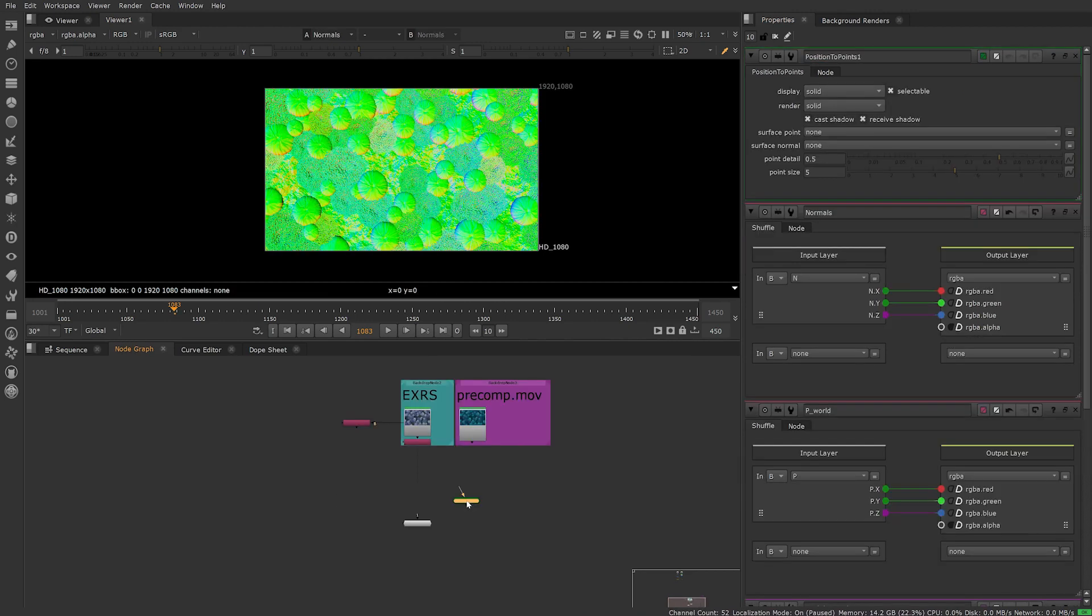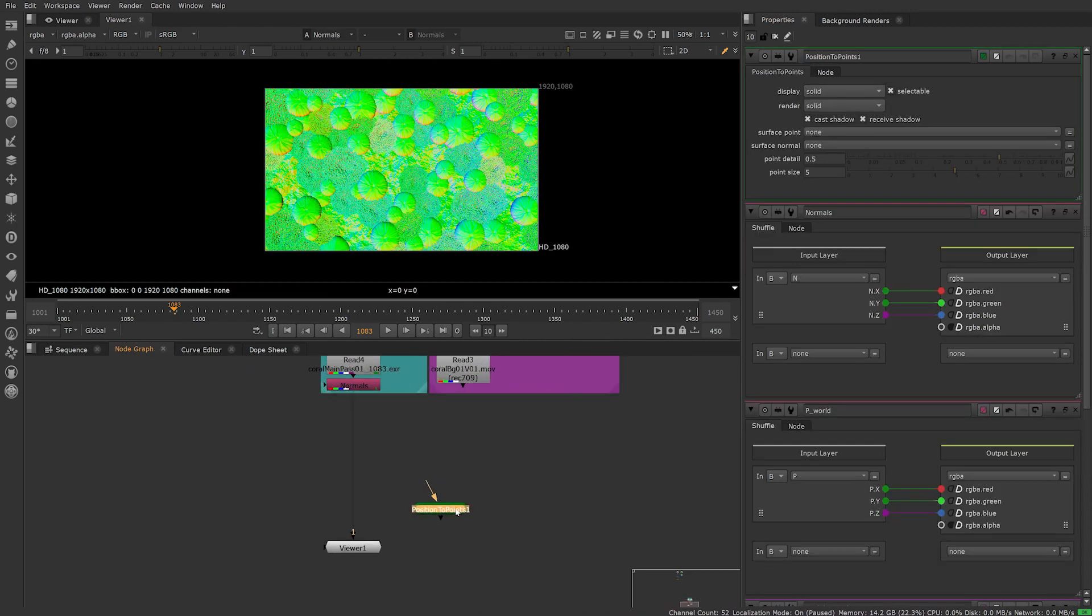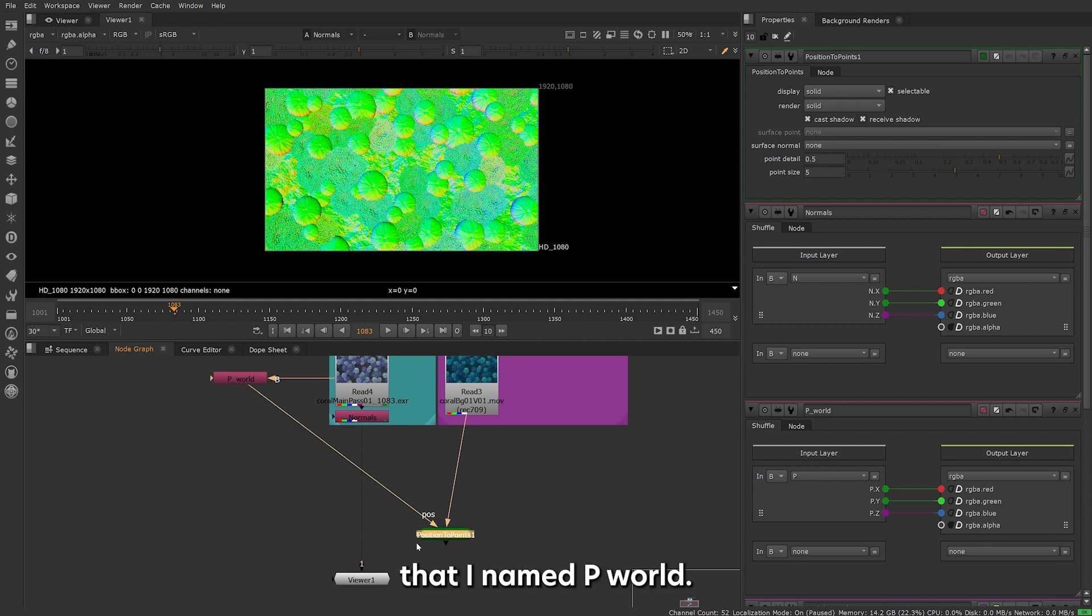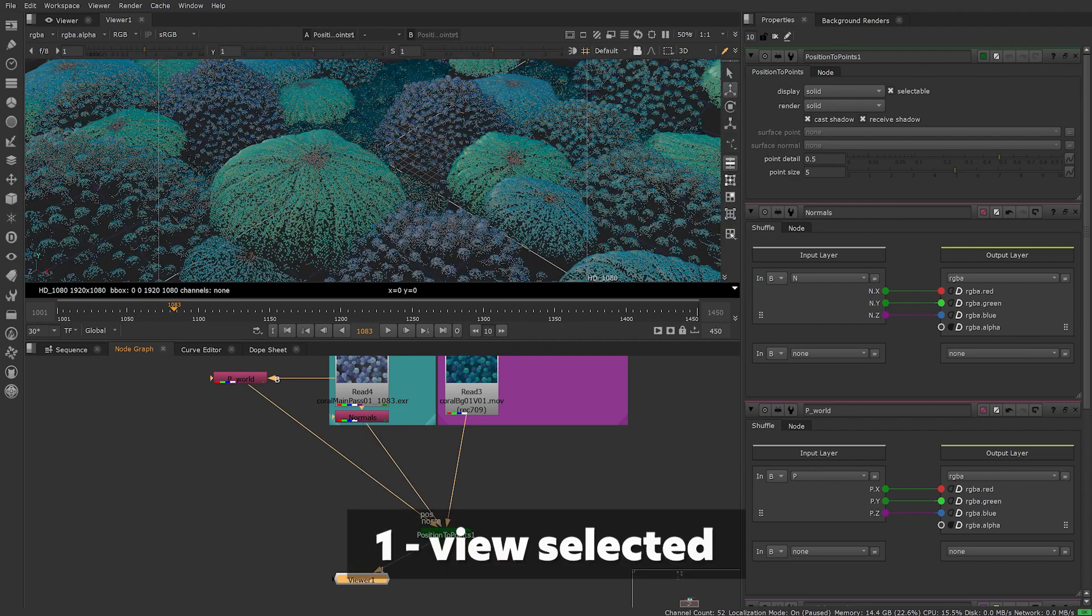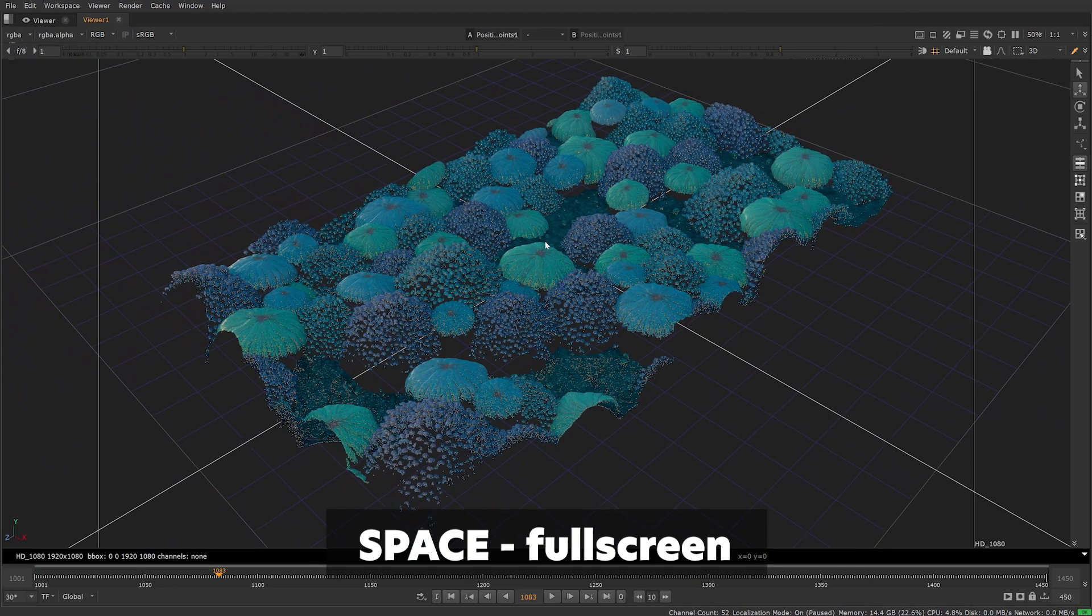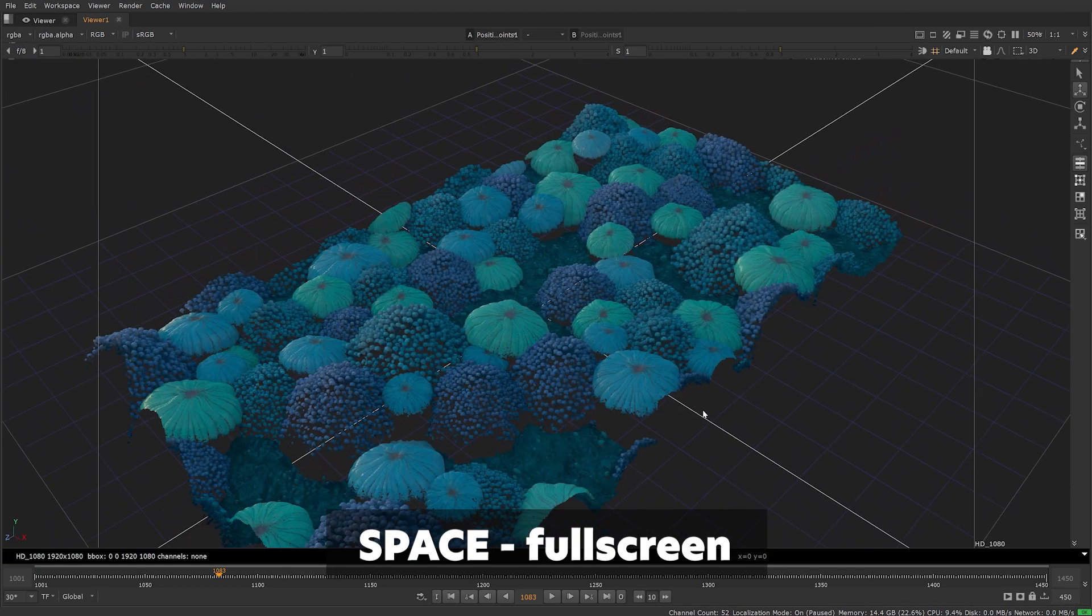Create a position to points node. Plug the first input or arrow into your image sequence, then position, the eye named P world and lastly the normals. Then hit 1 while points to position is selected to view in 3D.